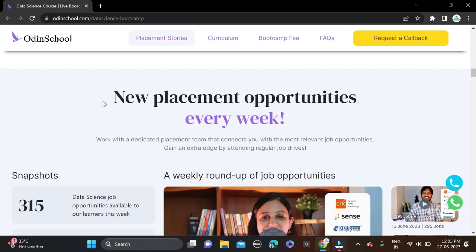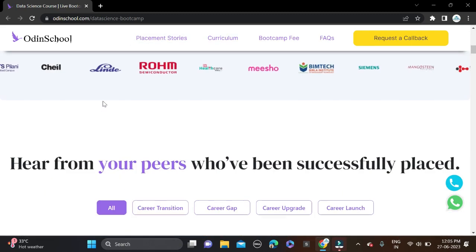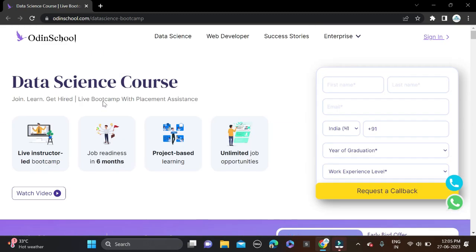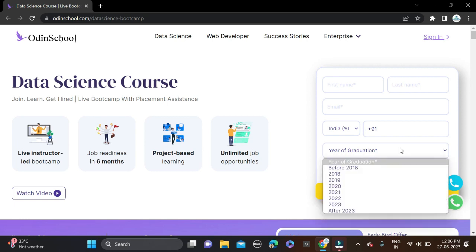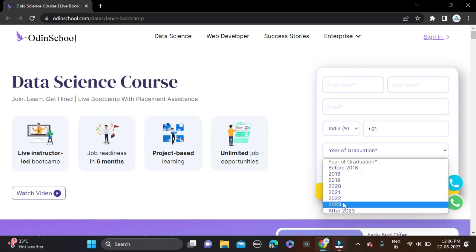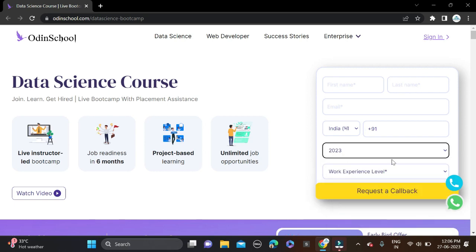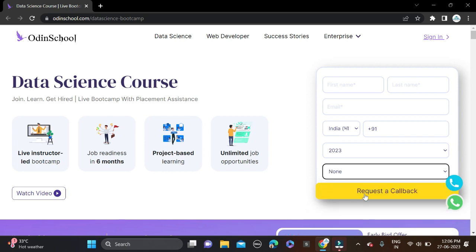How can you apply for this opportunity? Here you can see on the right side, a registration form is there. Fill your first name, last name, email ID, contact number, year of graduation - like if you are from 2023 batch, select 2023 - and level of experience. If you're a fresher, then select None. After that, simply click on Request a Callback.